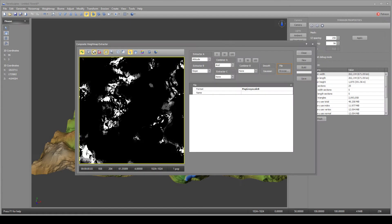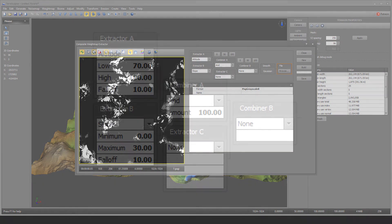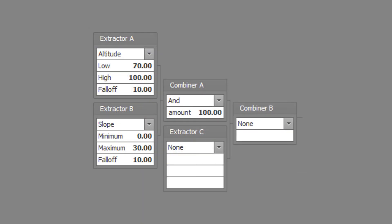For the second example, we have snow-capped mountain peaks. This is composed of high altitudes with shallow slopes. Set extractor A to altitude type with a low altitude of 70, a high altitude of 100, and a falloff of 10.